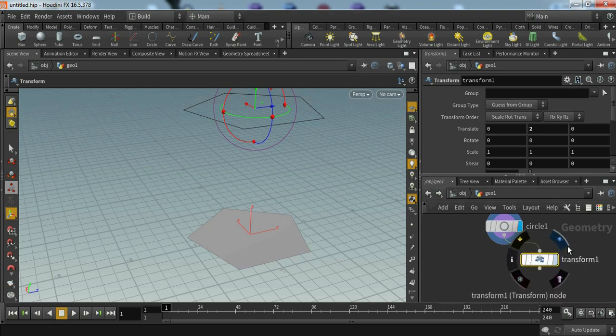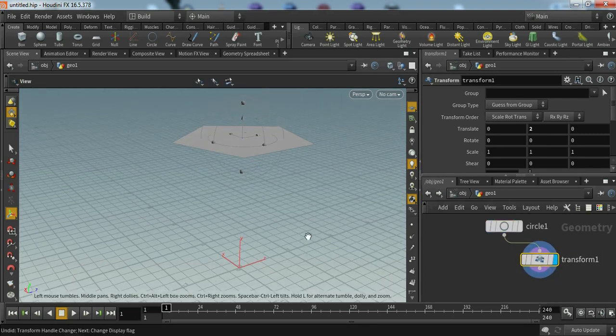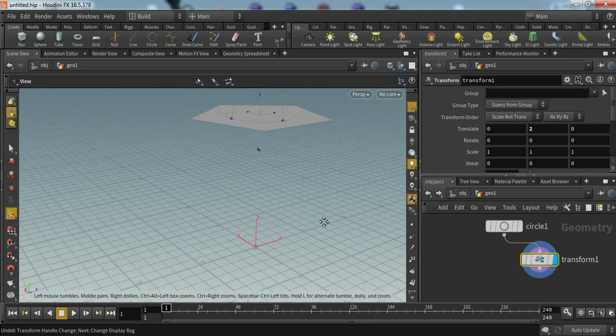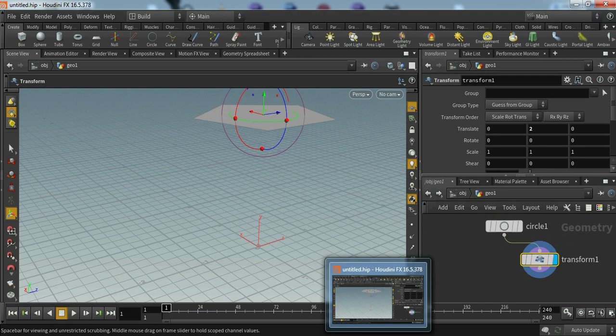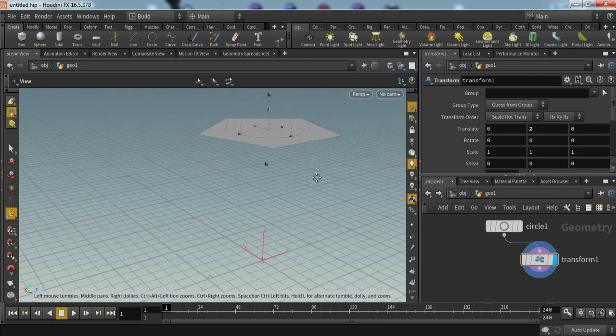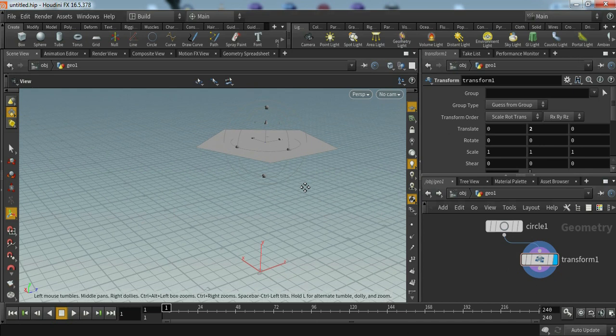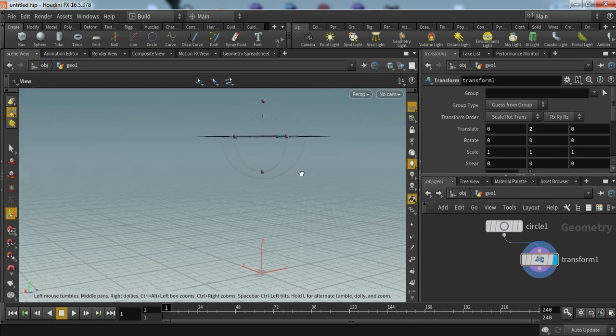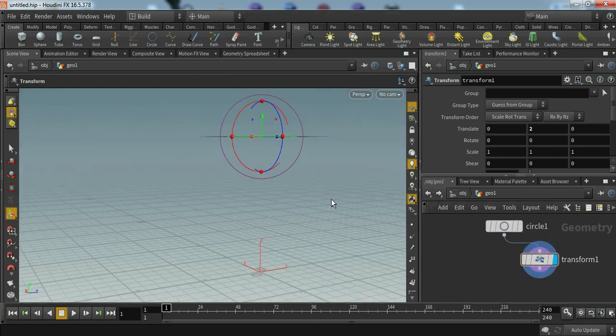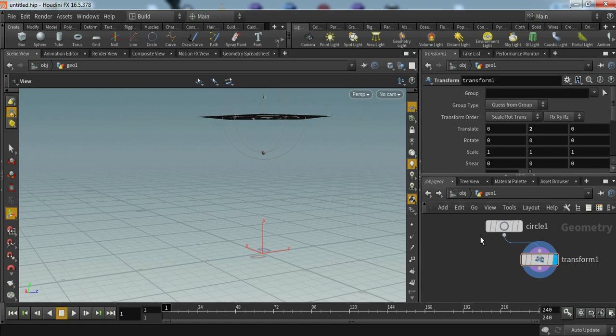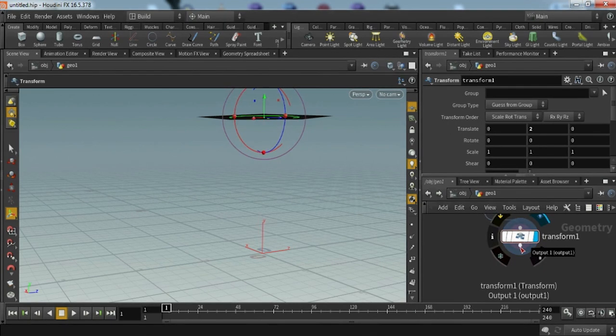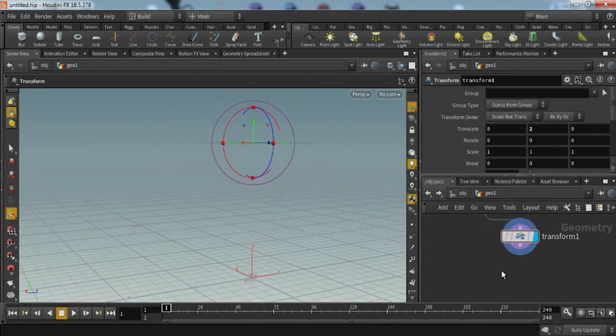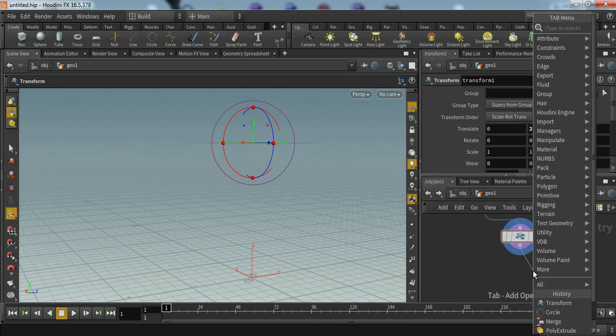Now you can see what we have done here. Now we have to create depth. It's a simple circle, so we have to create a depth. For creating depth, we have to connect the transform to polyloft.